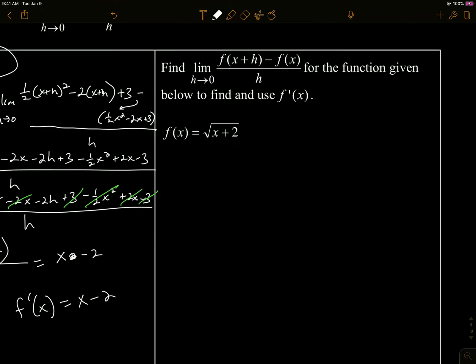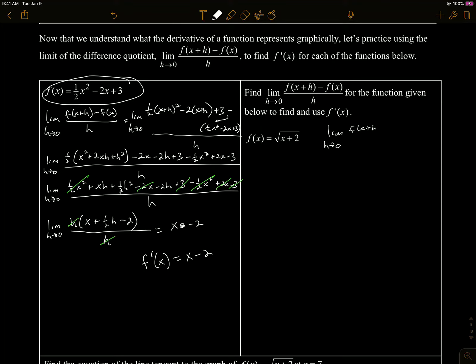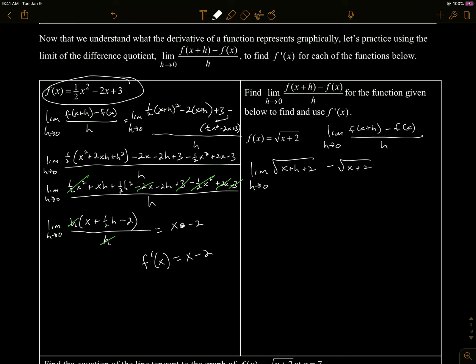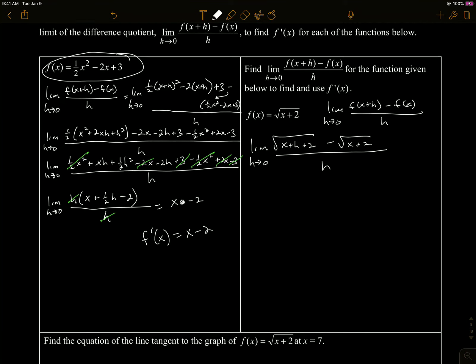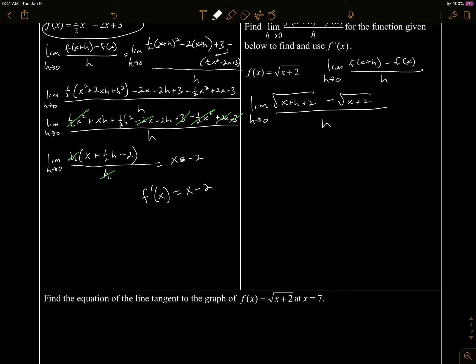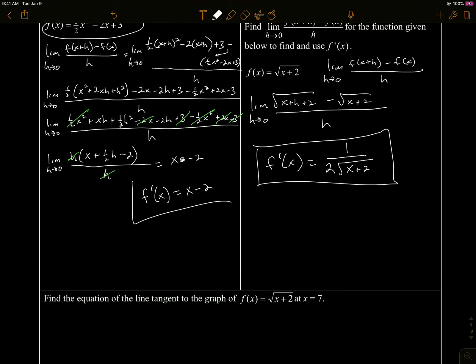For purposes of time, I'm not going to do this one for you, I'm just going to set it up. So the limit as h approaches zero, the definition: f of x plus h minus f of x, all over h. The limit as h approaches zero — if I plug in x plus h into this function, I get x plus h plus two minus f of x, which is just x plus two, all over h. You can then multiply by the conjugate pair and see if you get down to the proper derivative. It's going to work out to be that your derivative will be one over two times the square root of x plus two.